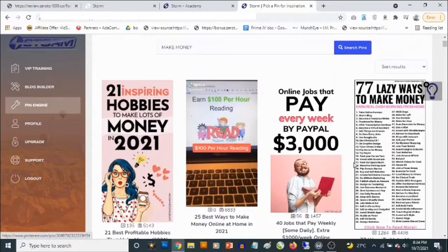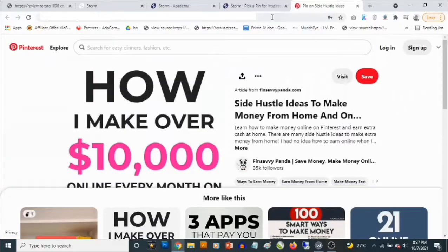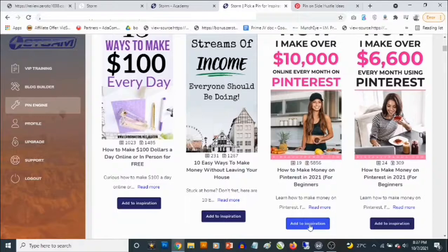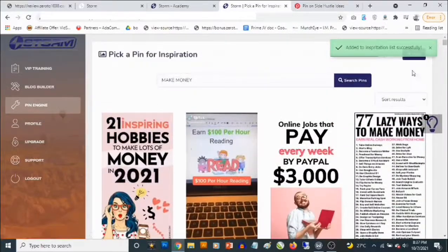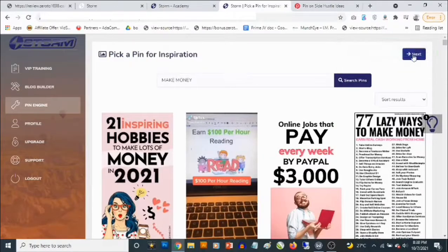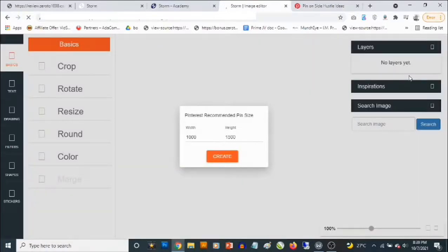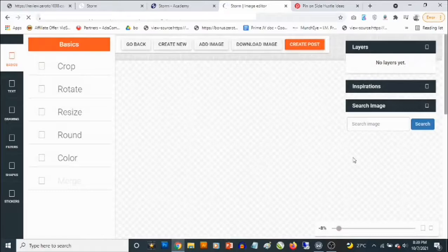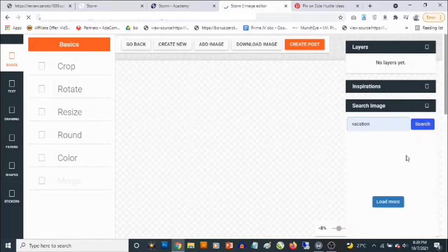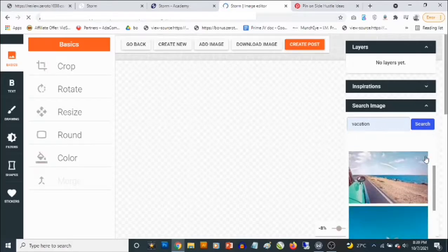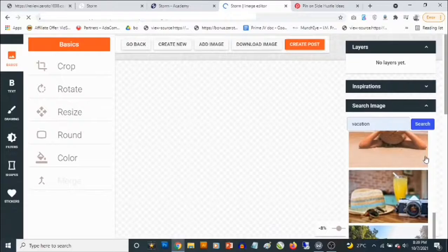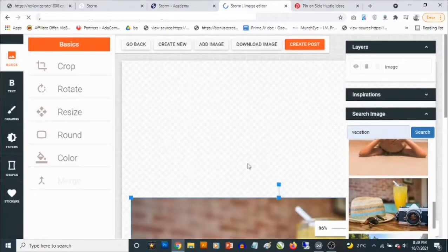You can select any of the results to get inspiration from. It opens the pin on Pinterest, but you can click 'Add to Inspiration' and it gets added to your inspiration board. Then clicking 'Next' takes you to the graphic creator, where you can select your dimension and click 'Create.' You can then set an image by searching by keyword — for example, 'vacation' — click search, and it loads images based on your keyword so you can select one.